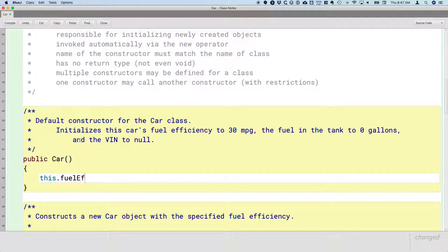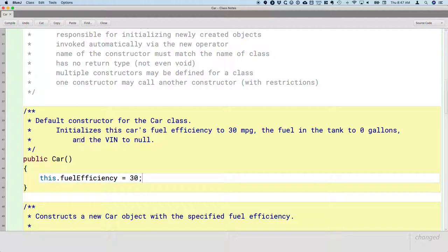So if I want to set the fuel efficiency, what variable do I use to get to the current object? In Java there is a special keyword, a special variable, whose value is always the reference to the current object. And this variable is called `this`. So I say `this.fuelEfficiency` equals — what did we say it defaulted to? 30. And when I read that line of code I read it as: this car's fuel efficiency is assigned the value of 30. The object in this case that we're in the midst of actually constructing, because we're in the middle of making a new car — we're in the constructor.